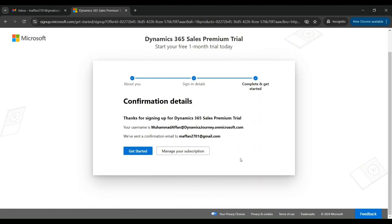Once you are done entering your credit or debit card details, you will be redirected to a confirmation page where you can see 'Thanks for signing up for Dynamics 365 Sales Premium Trial'. The confirmation email will be sent to your personal email address. Then you can click on 'Get Started'. There is a possibility that this step may change in the future due to changes made by Microsoft.